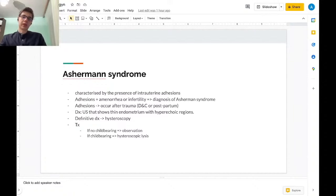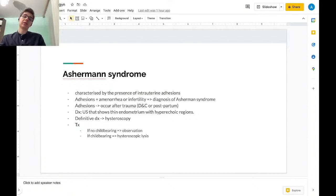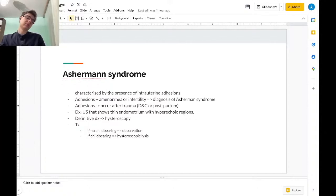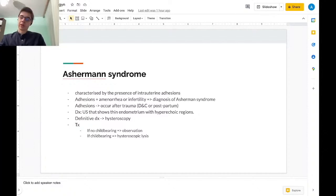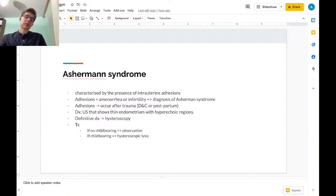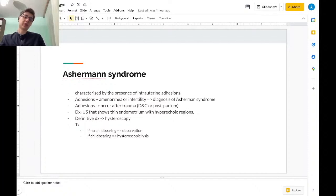The treatment is either observation for patients that do not require childbearing. Women that want to have a child will undergo hysteroscopic lysis.